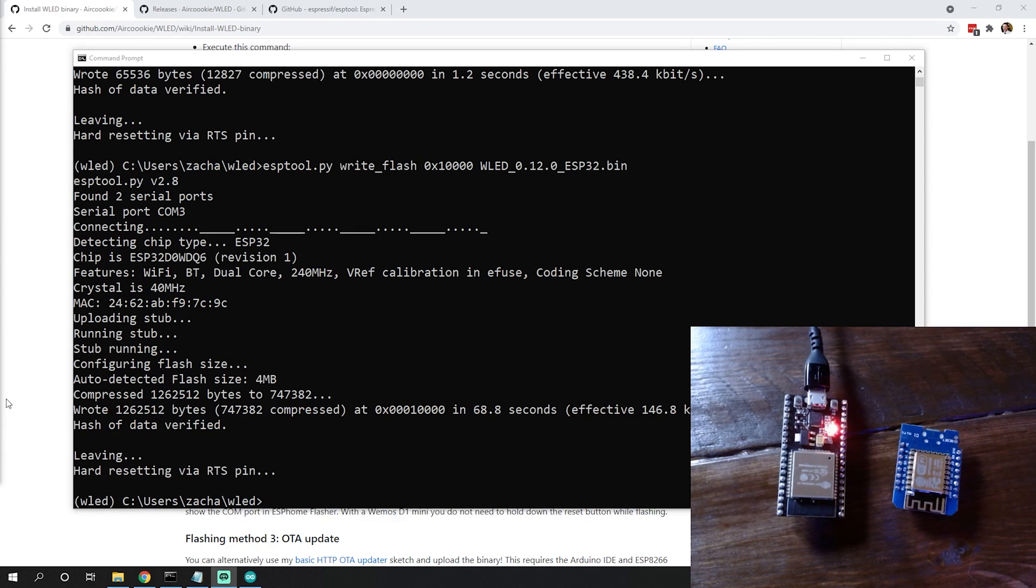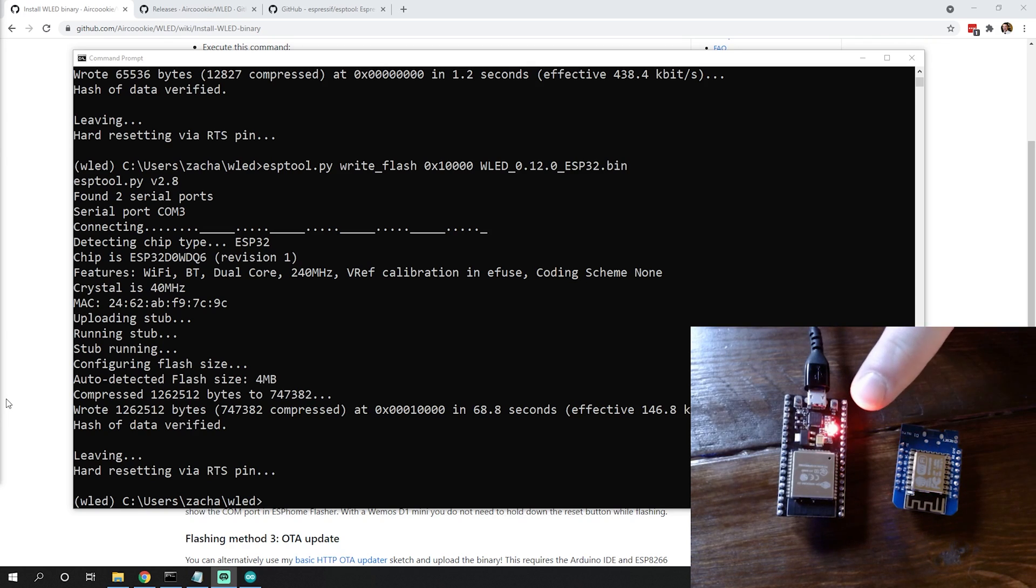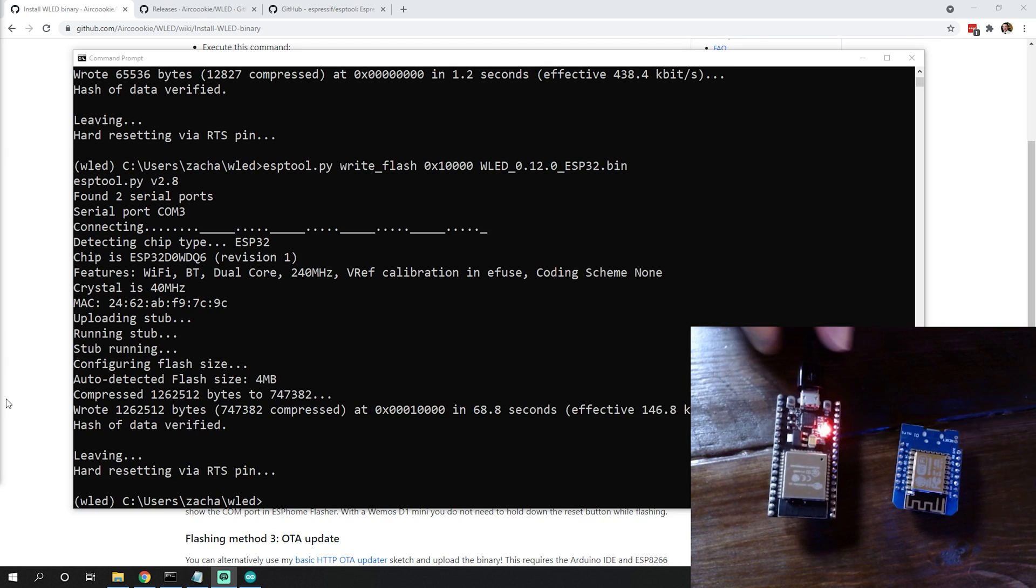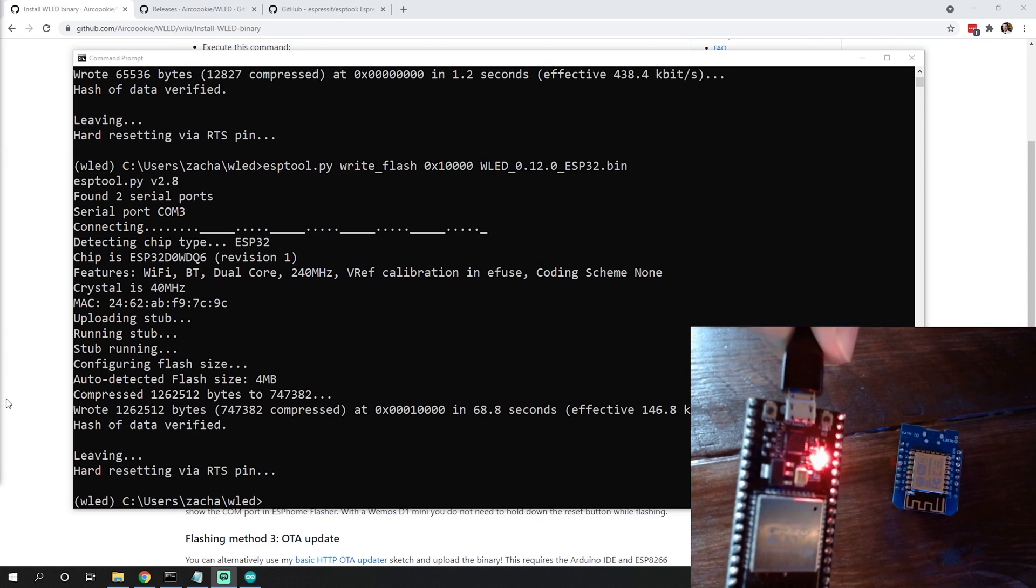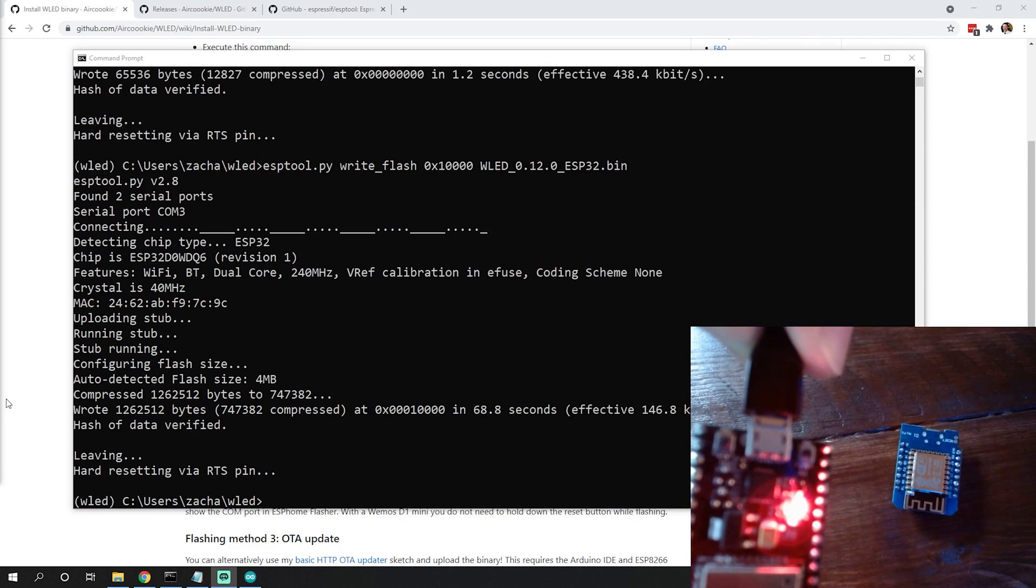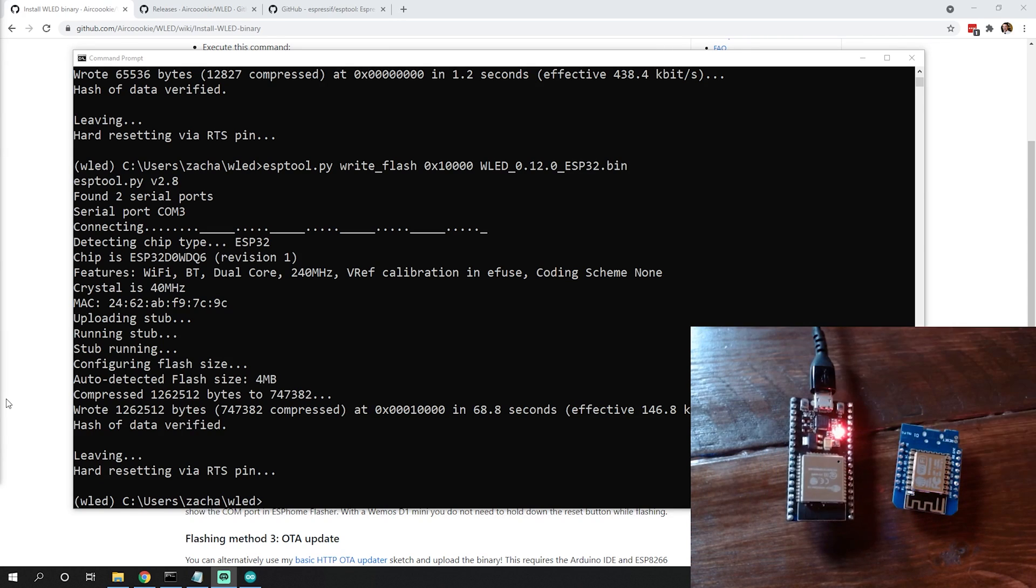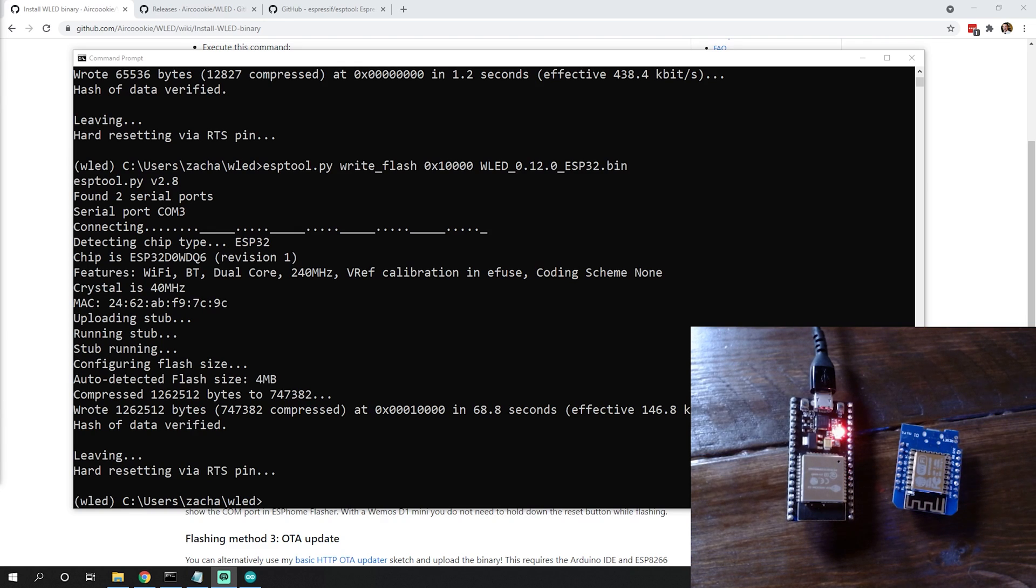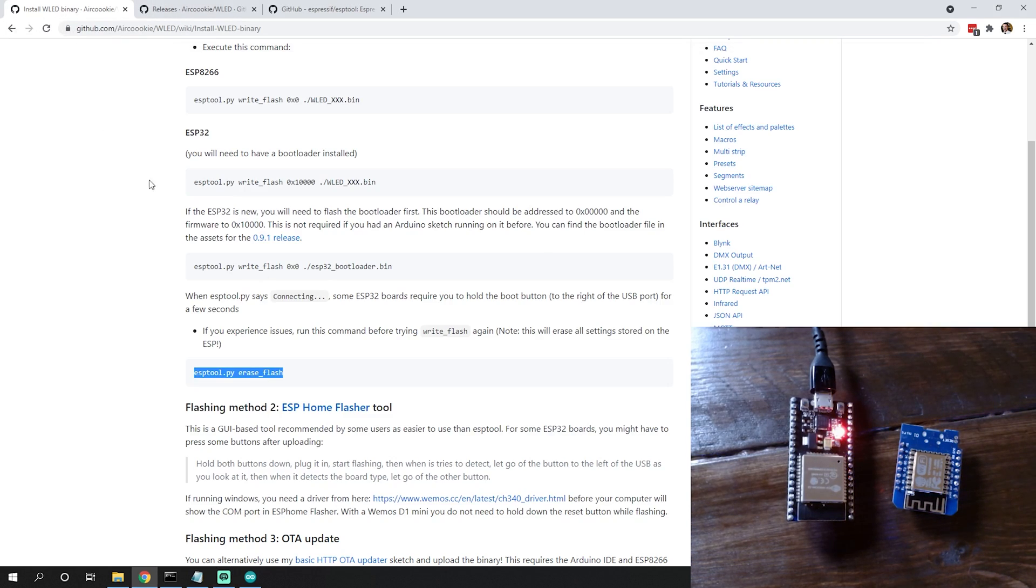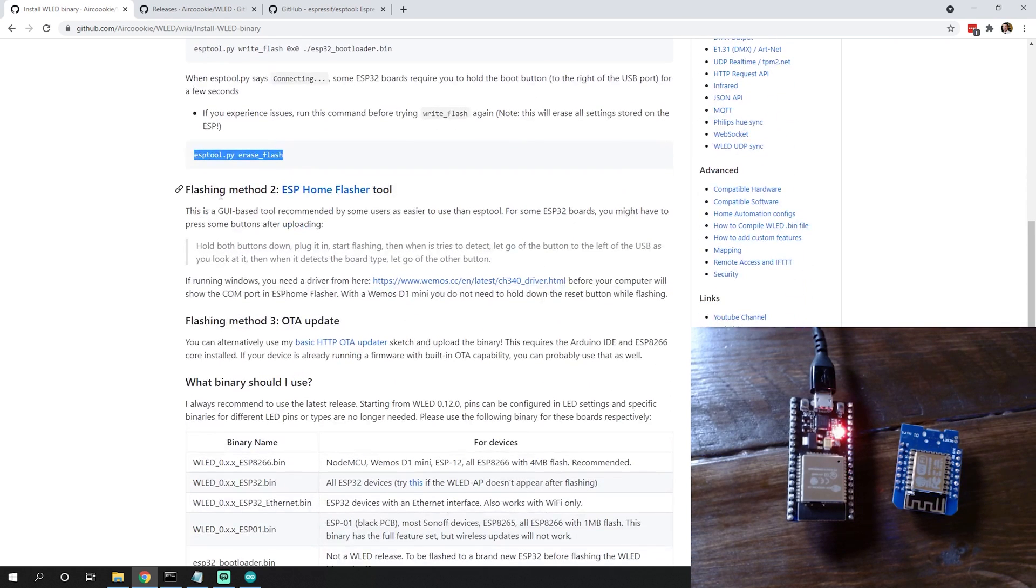Now you can see that our ESP32 is complete and finished flashing. It should be doing the exact same thing - broadcasting that WLED AP which would allow us to connect to it. The ESP32, when that little blue light is blinking, that's generally how you know it's now broadcasting that WLED AP.